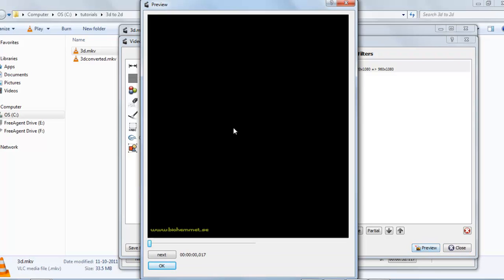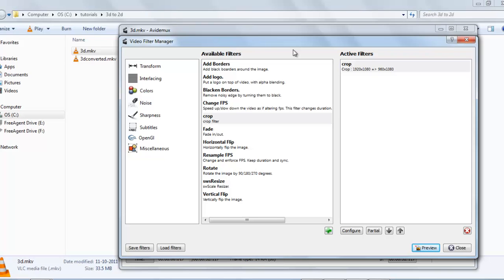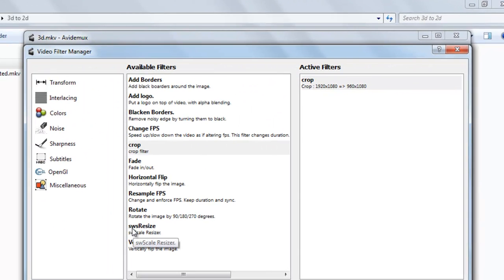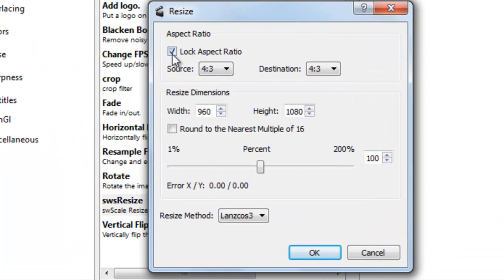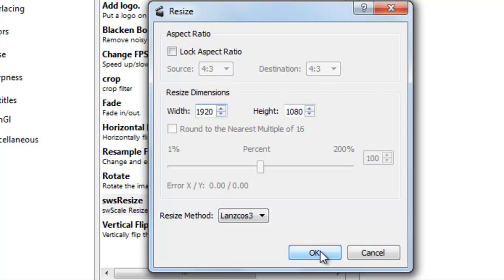Now you can see the preview, but it is not in the correct aspect ratio. We will change it to look like 1920x1080. The current resolution is 960x1080, so go to the resize filter and double-click it. Remove the lock aspect ratio and set it to 1920x1080. Select OK.